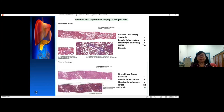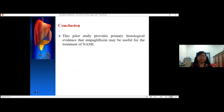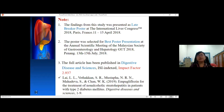This is the liver biopsy slide taken before and after treatment. Before treatment, the baseline steatosis was 2, lobular inflammation 1, hepatocyte ballooning 1, and the patient had NASH with fibrosis stage 1. After six months of treatment on repeat biopsy, steatosis reduced from 2 to 1, inflammation remained the same, ballooning reduced from 1 to 0, and the patient went from NASH to non-NASH. Fibrosis also reduced from 1 to 0. This pilot study provides primary histological evidence that empagliflozin might be useful for the treatment of NASH. This finding was published in Digestive Disease and Science in 2019.